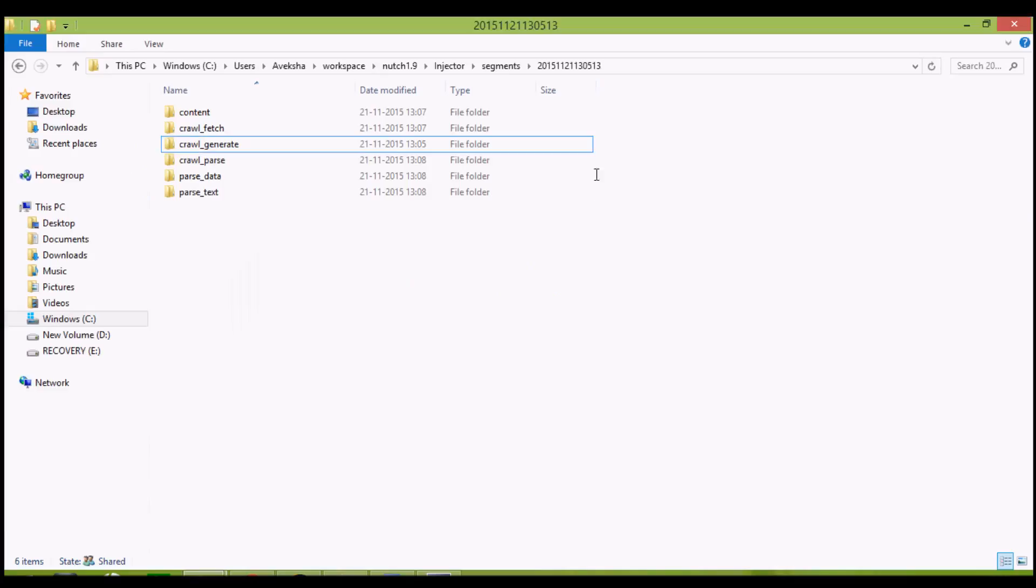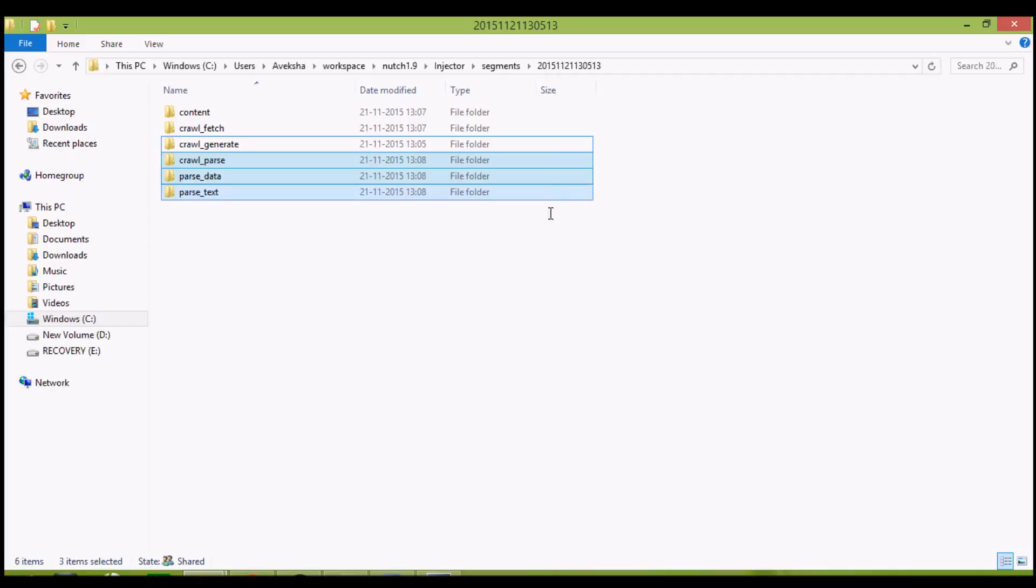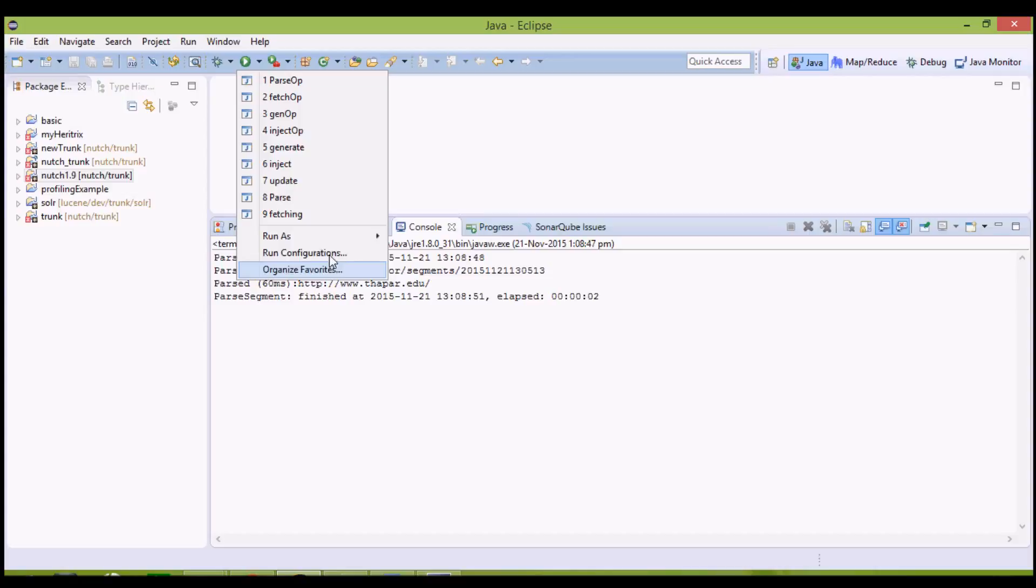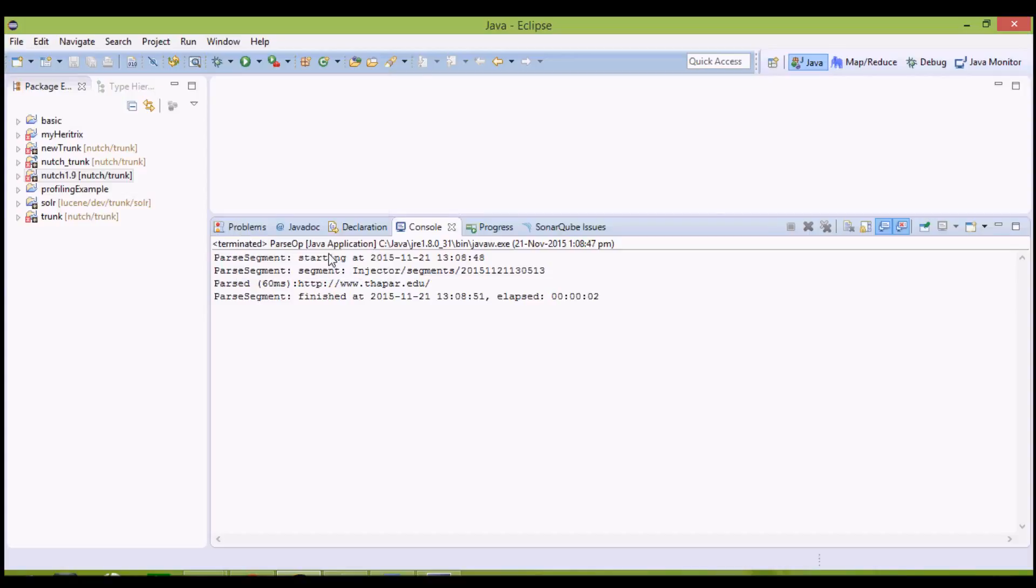We get three new folders: crawl parse, parse data, parse text. After this, with these newly found outlinks, we want to update our crawl DB. Again, run configurations. Under java applications, new. Name it update operation.